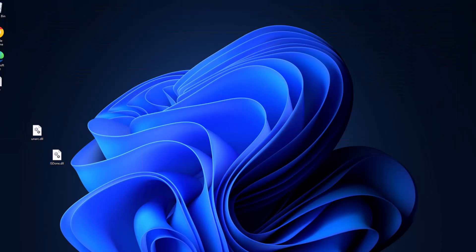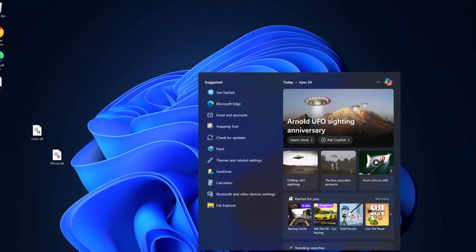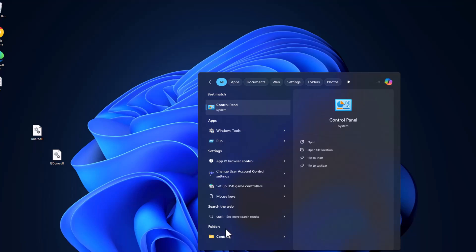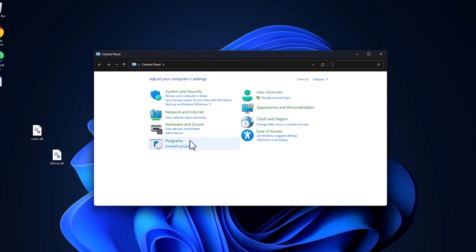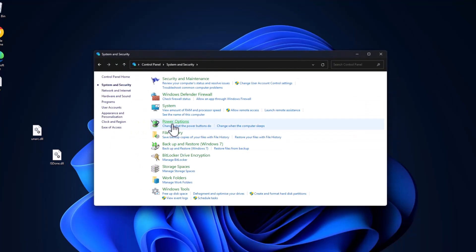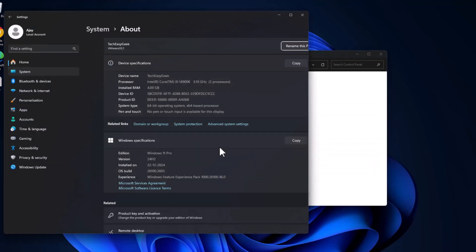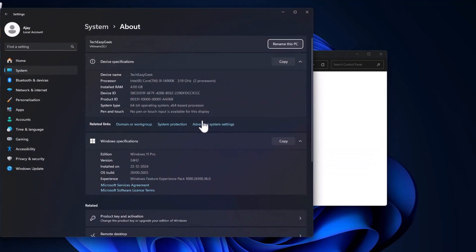Go to search menu and type Control Panel. Click on open it. Select System and Security, select System. This page will open up. Select the Advanced System Settings.